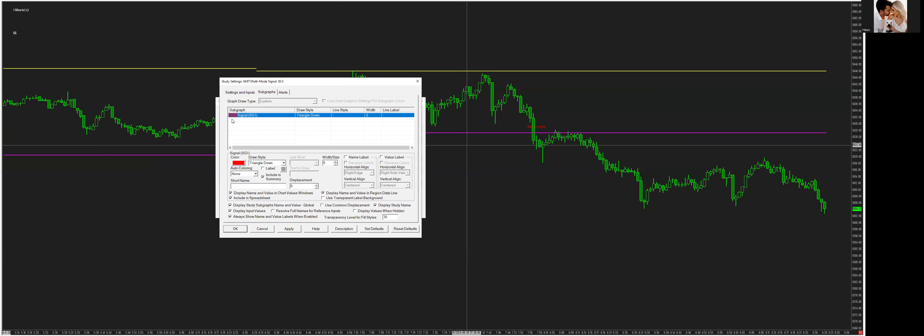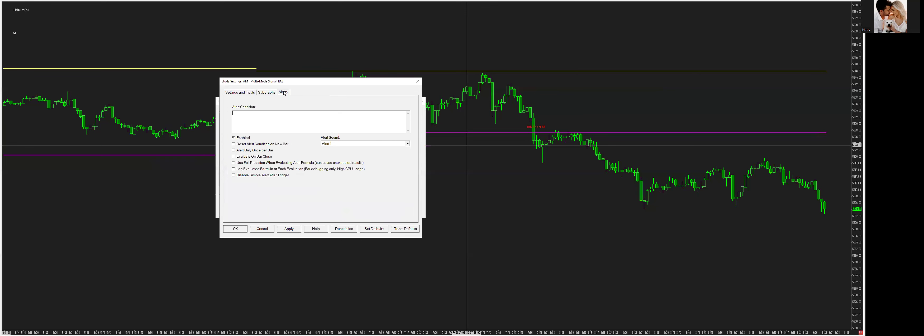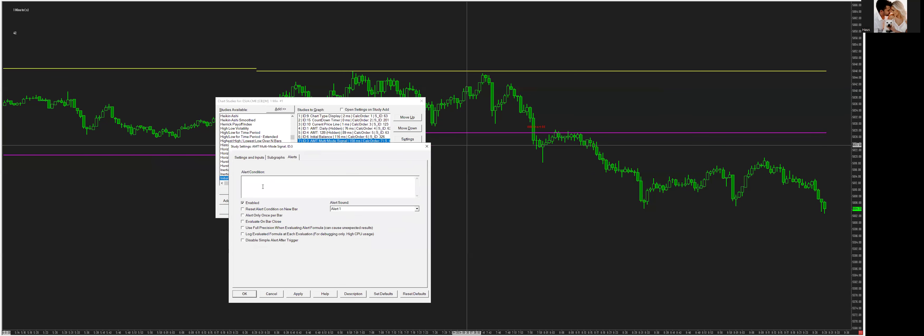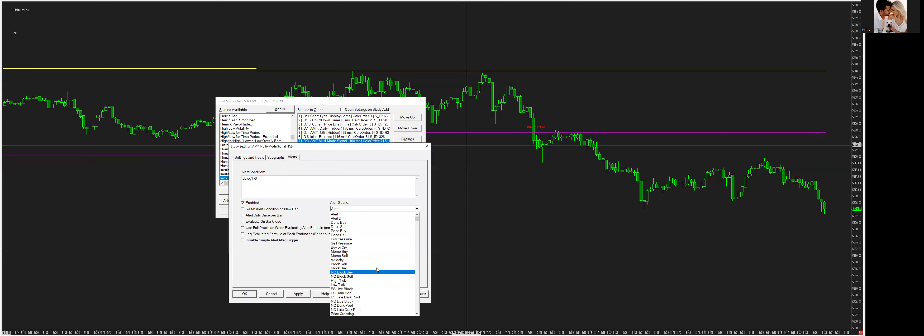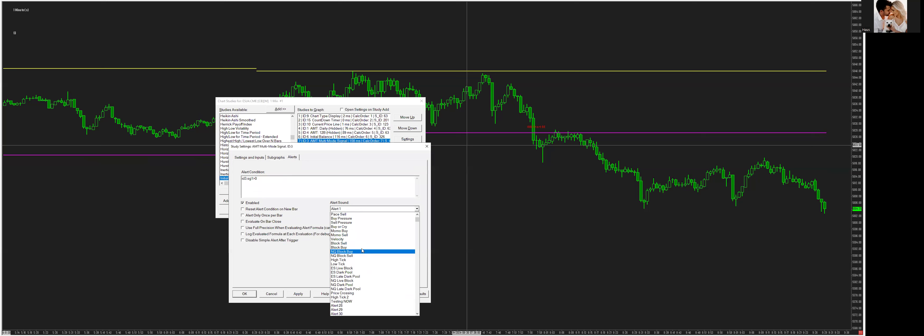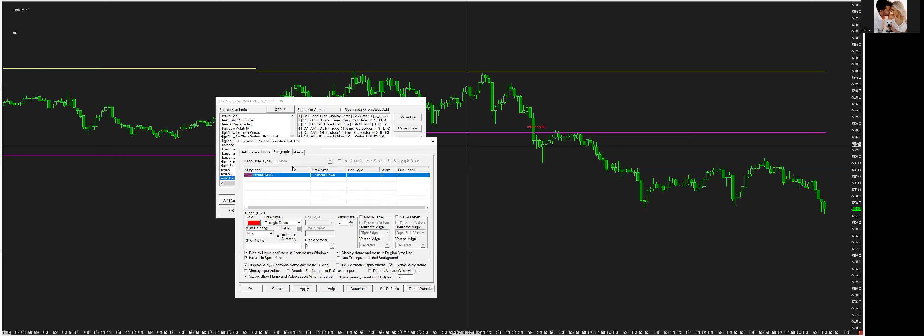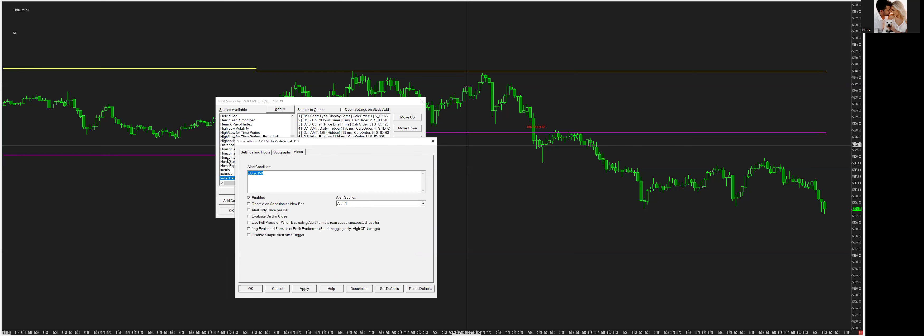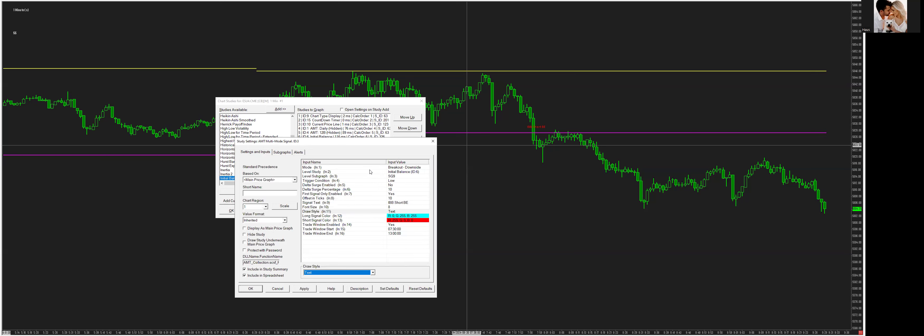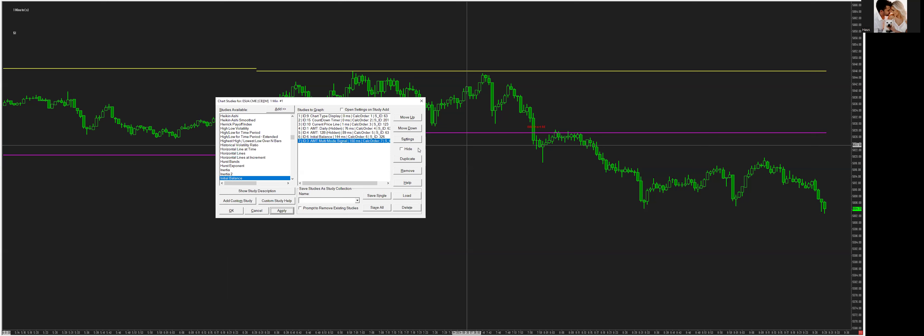Now, if you want to alert this, when this shows up, what you can do is go here. All you have to type in is whatever ID number this is. So ID three, ID three dot SG one. It's always going to be SG one because that's all you have. Just say greater than zero. And then you can attach an alert sound to it. You'll have to create your own alert sound. If you guys don't know how to do that, I will probably create a different video on how to set up alerts. So right there, we have that signal. Done deal.